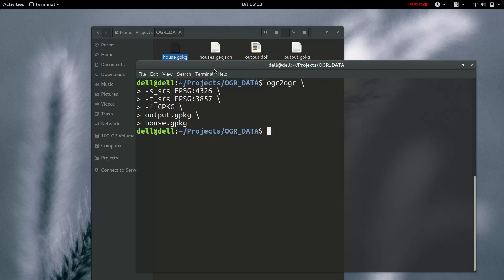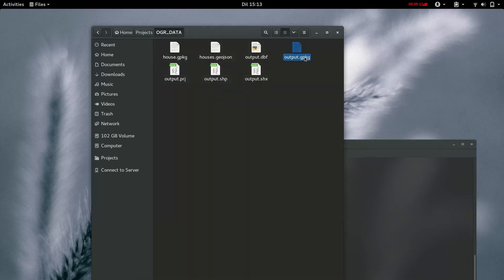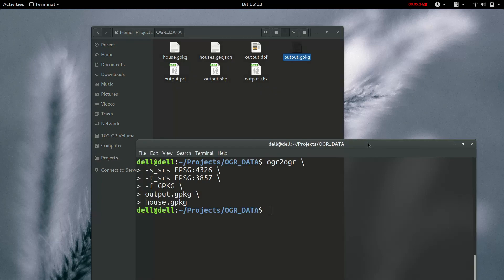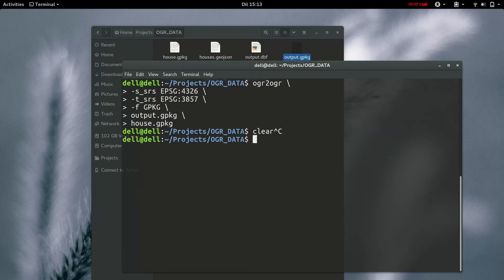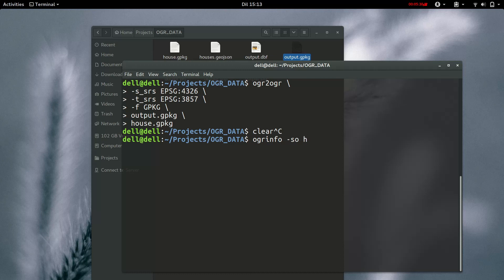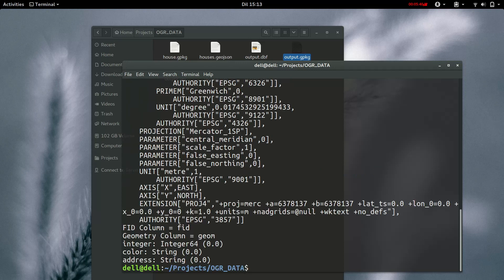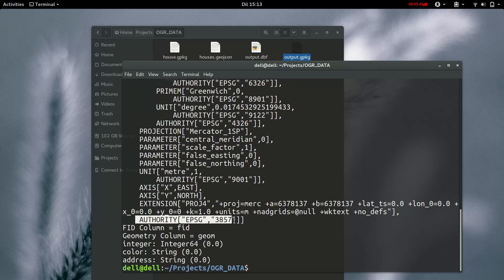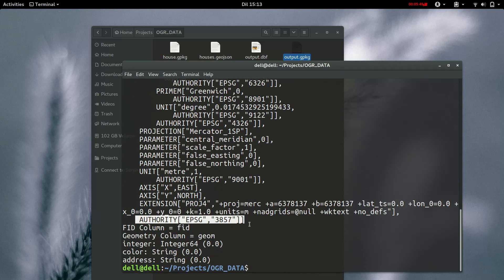So, we now have a new file called output dot geopackage. Let's check the summary information. We're going to use OGR info and the name of the file. So, a summary of the file output dot geopackage. And then, let's get the name of the layer, which is houses. So, as you can see, the coordinate system has changed from 4326 to 3857.